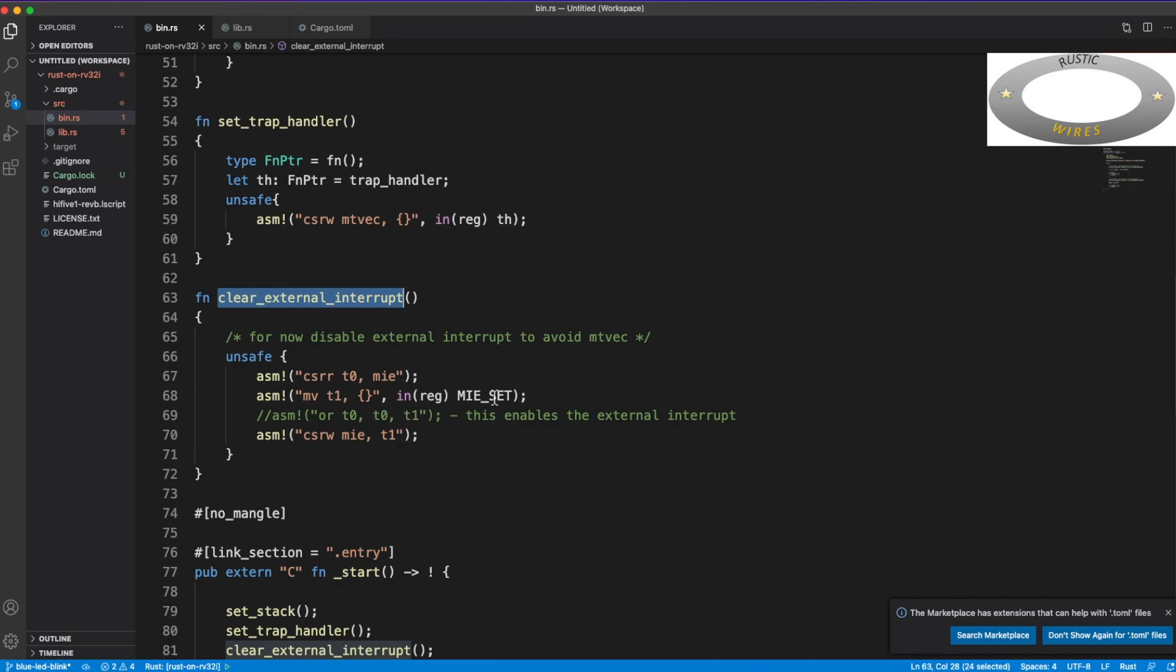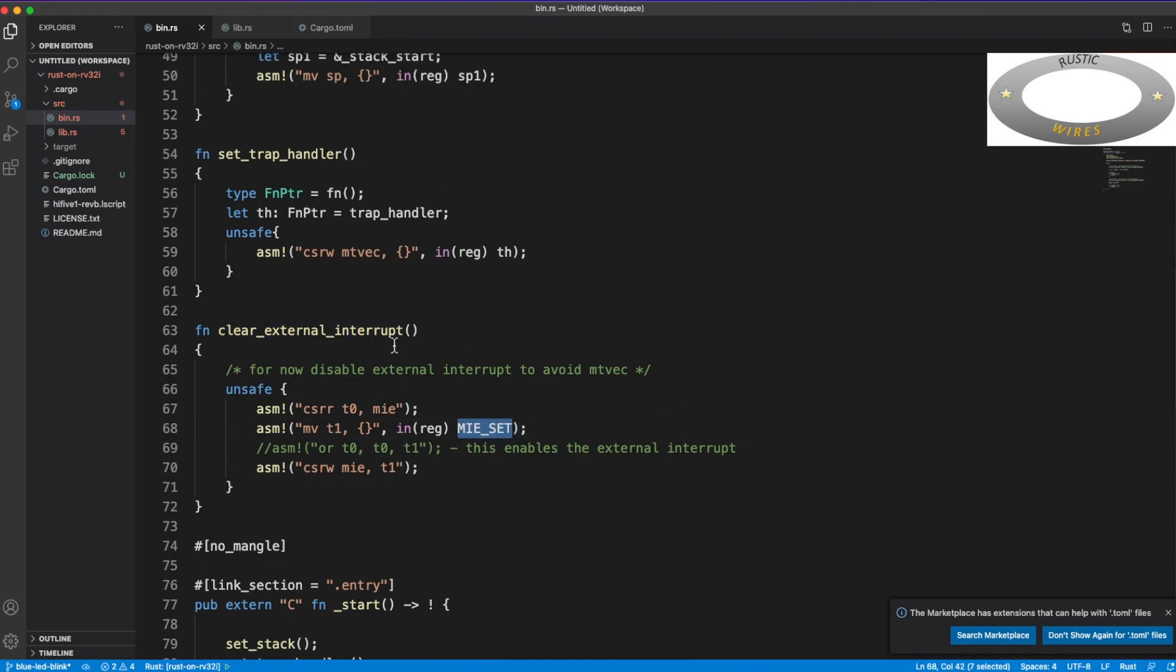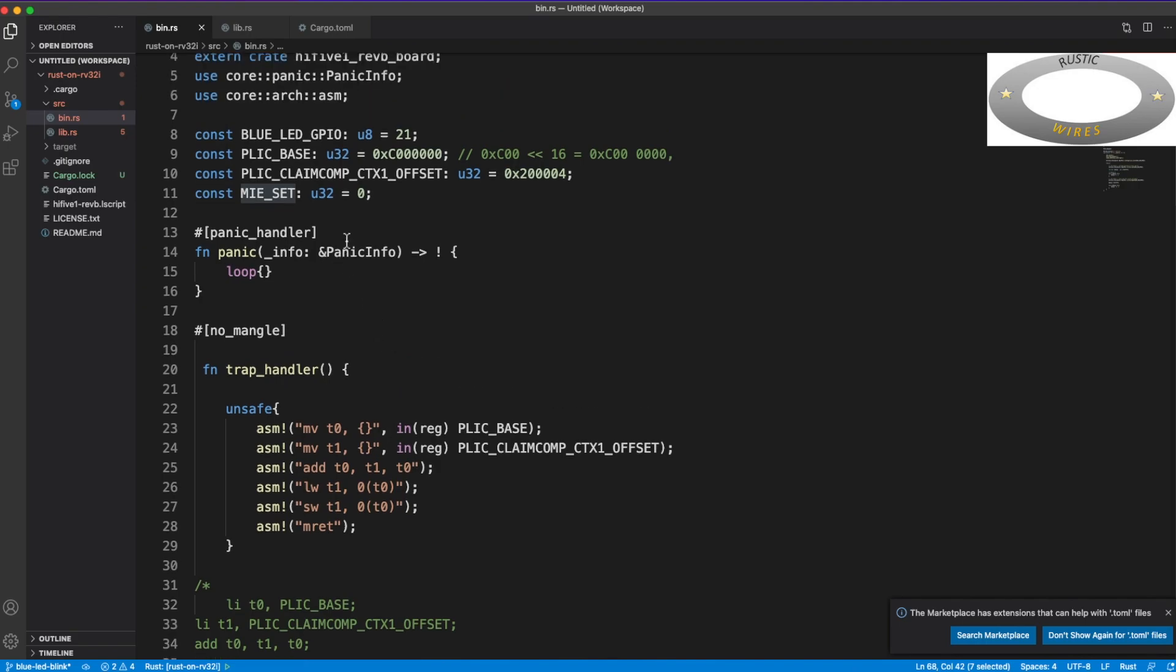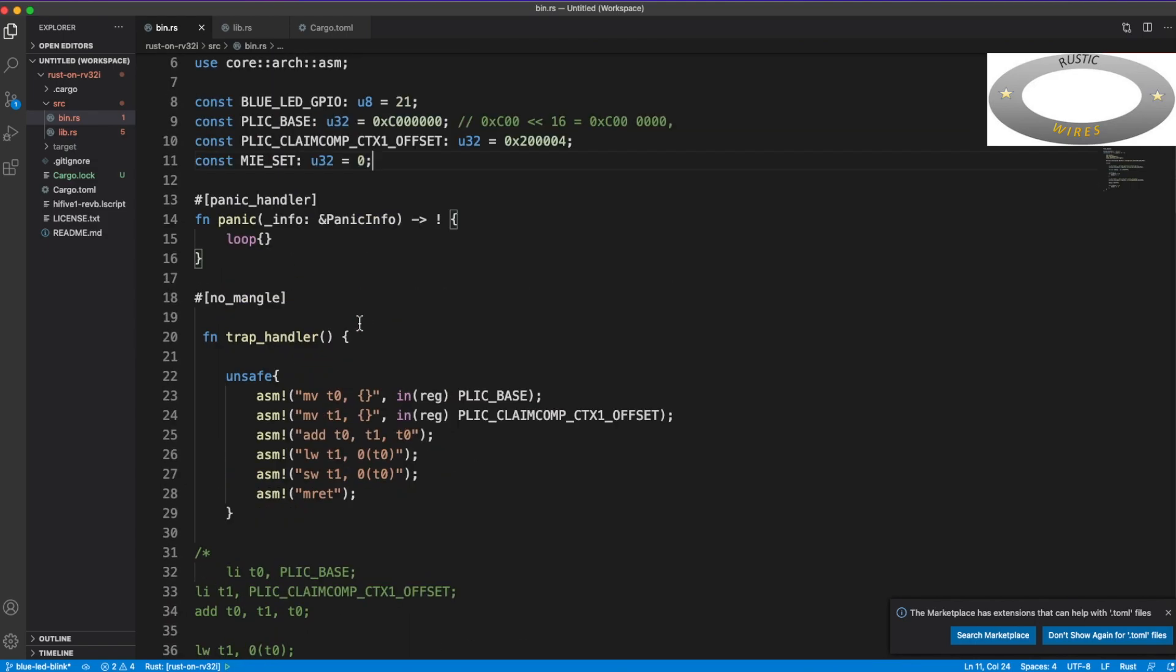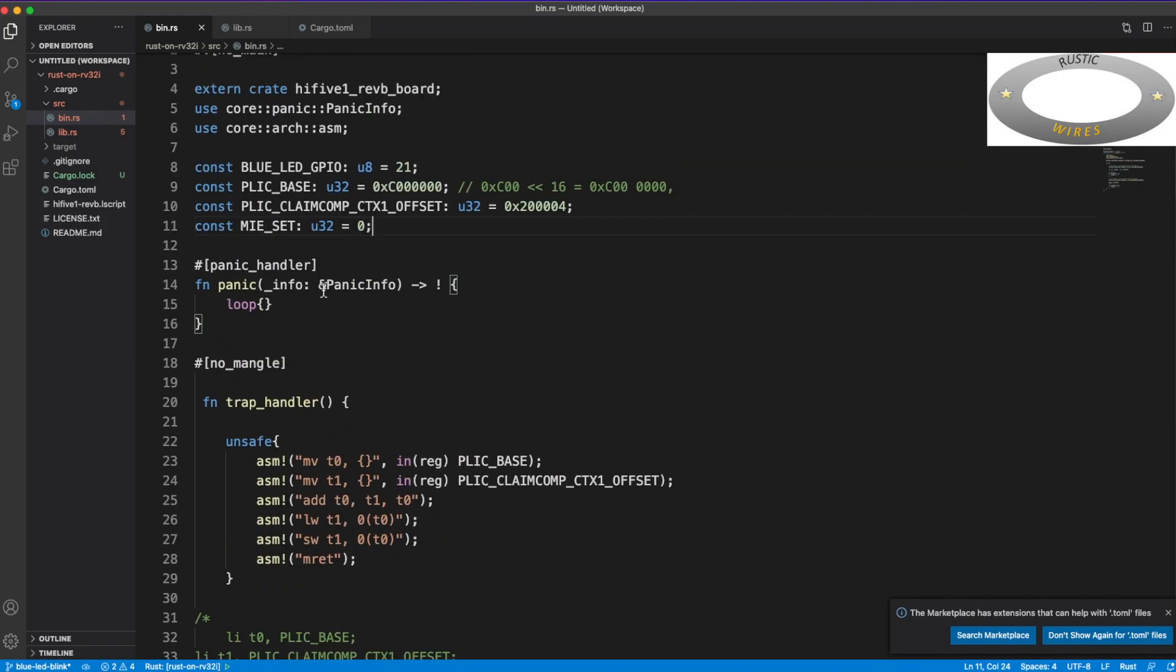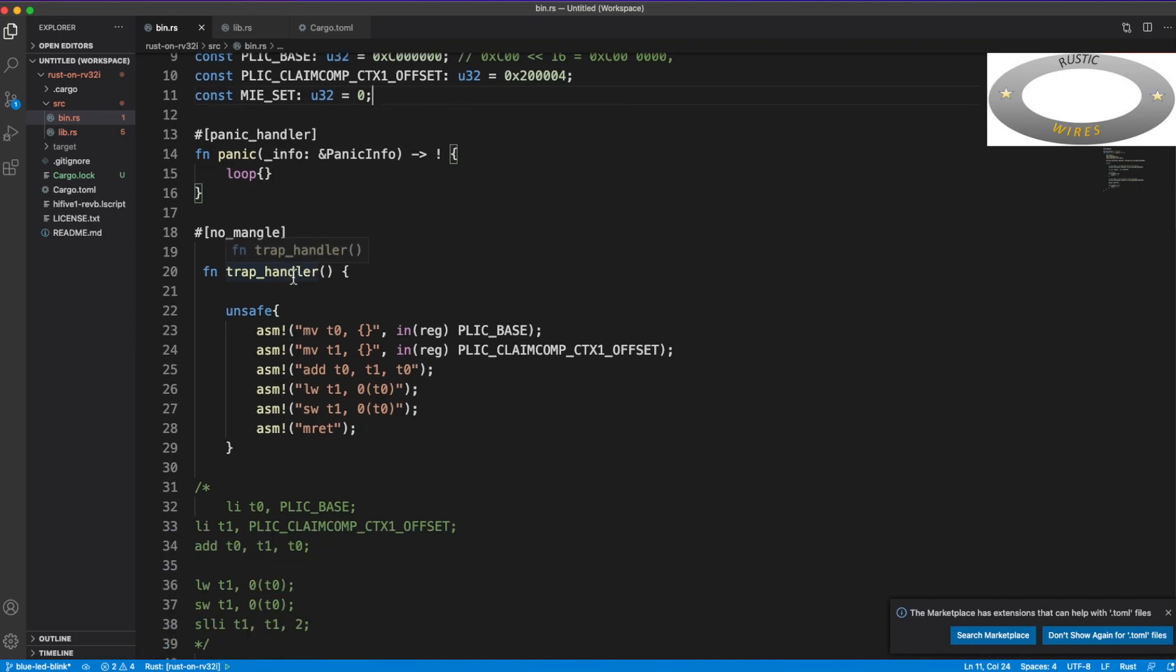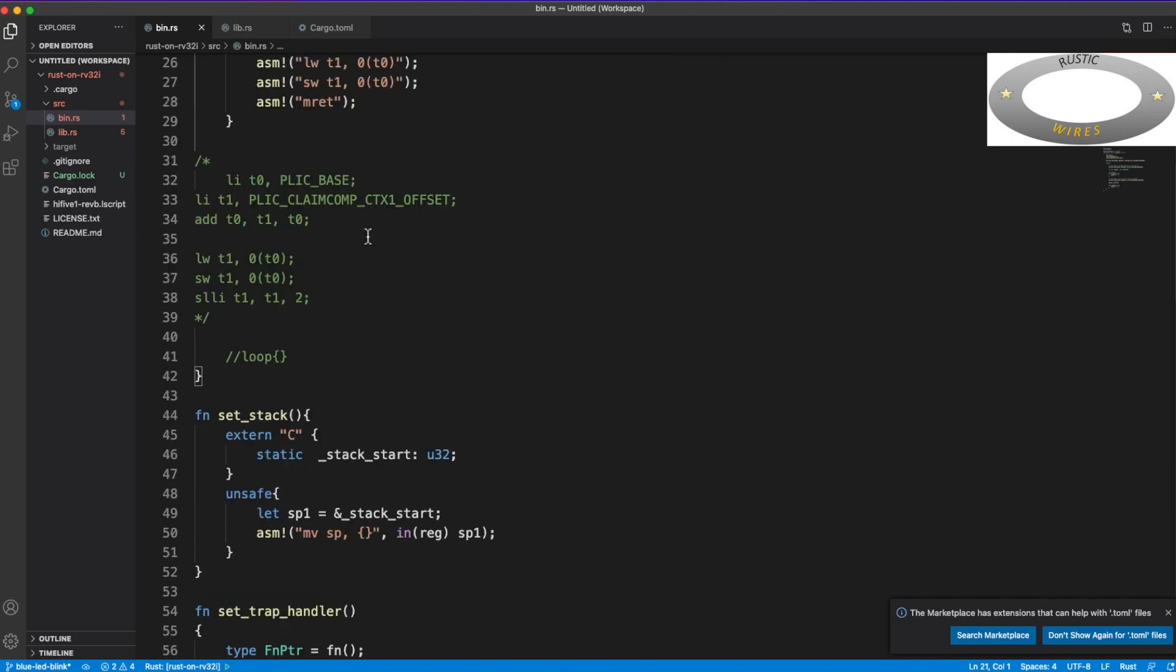But this trap handler is not doing much, except that it just reads and clears. But anyway, this is for the sake of sanity and completeness. But otherwise, if you see here, I have disabled the interrupts all together. So all the external interrupts, I'm just MIE set value, I will set it as 0.